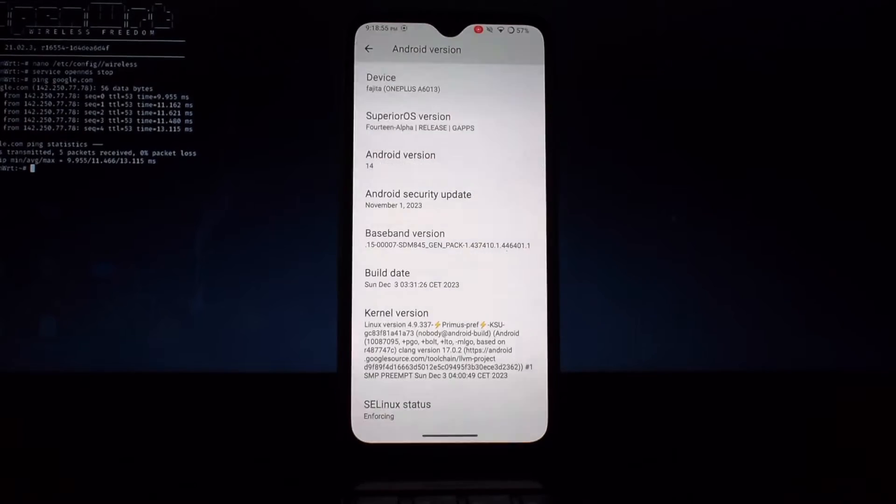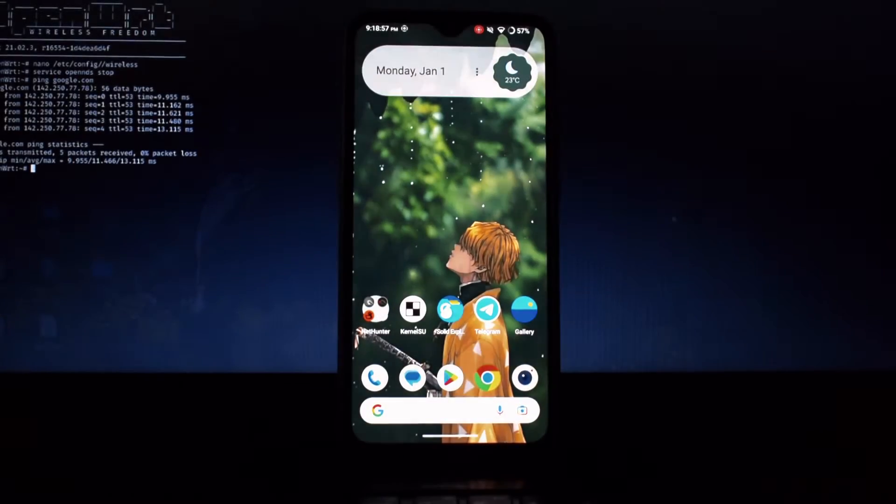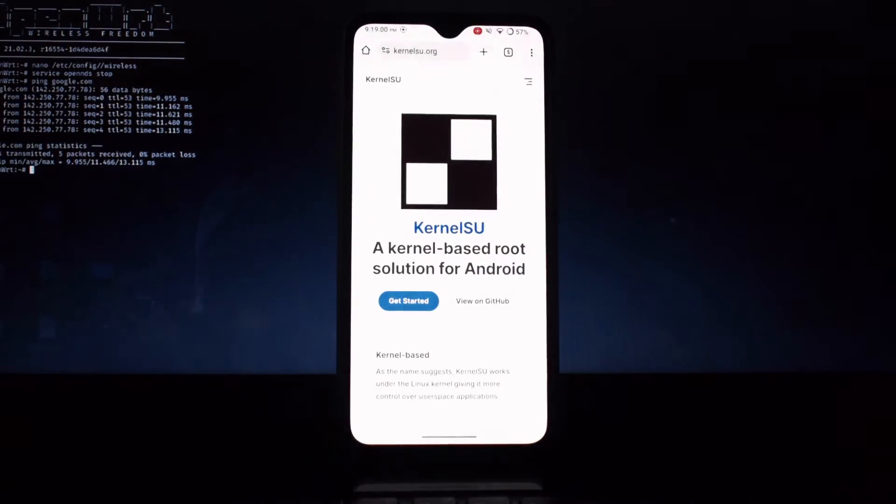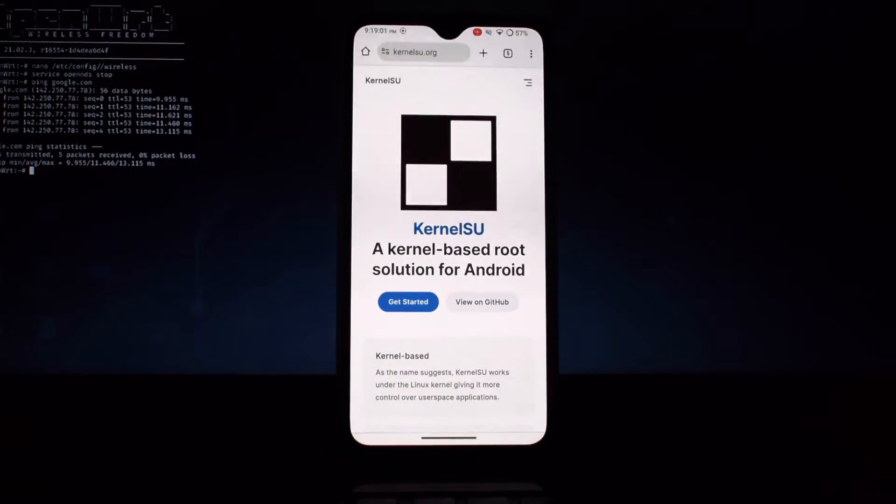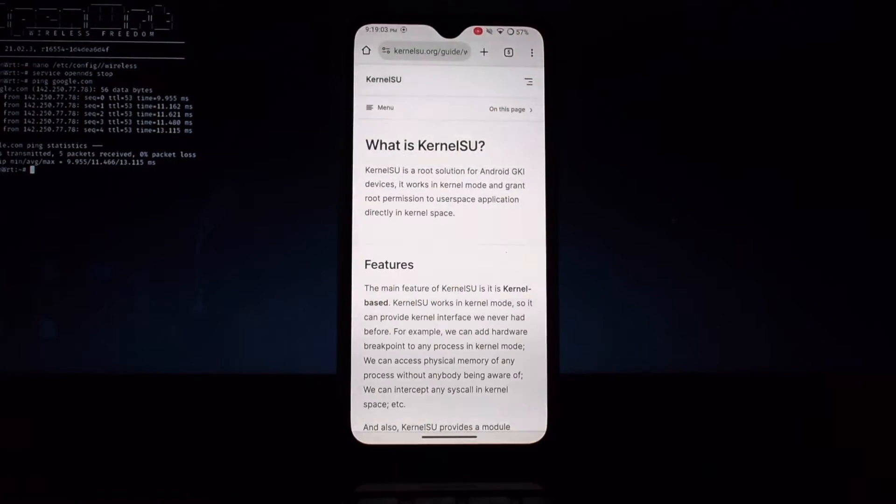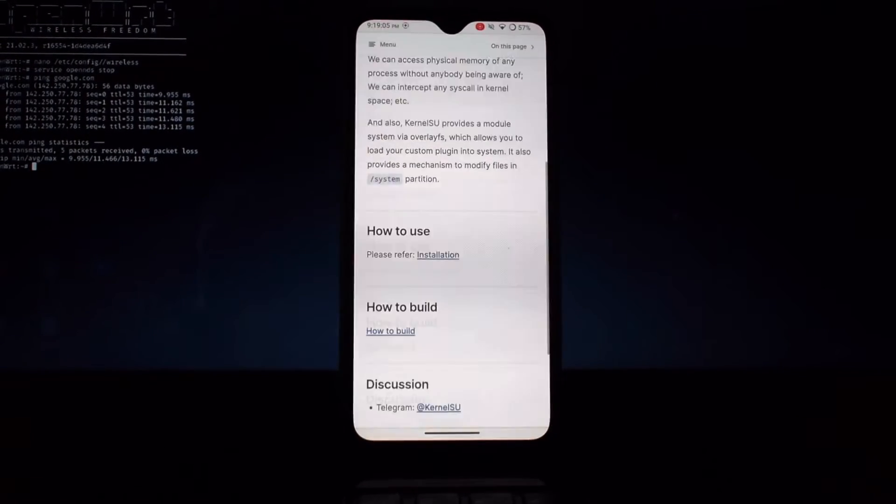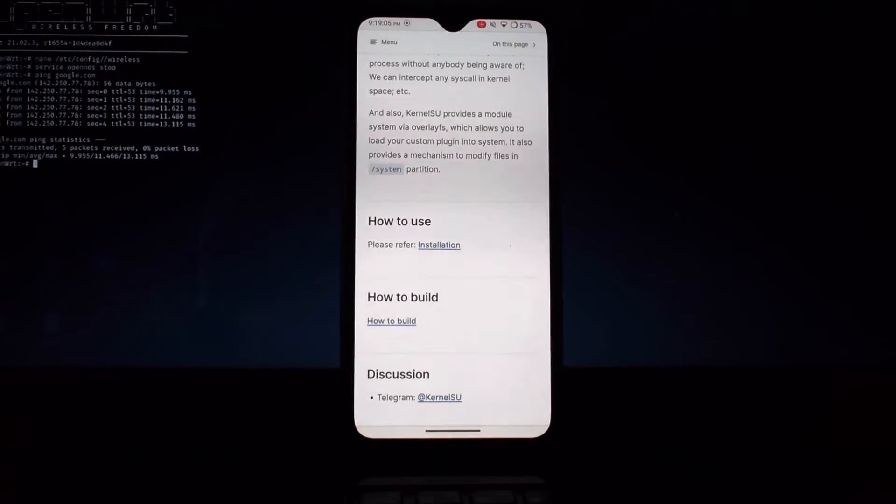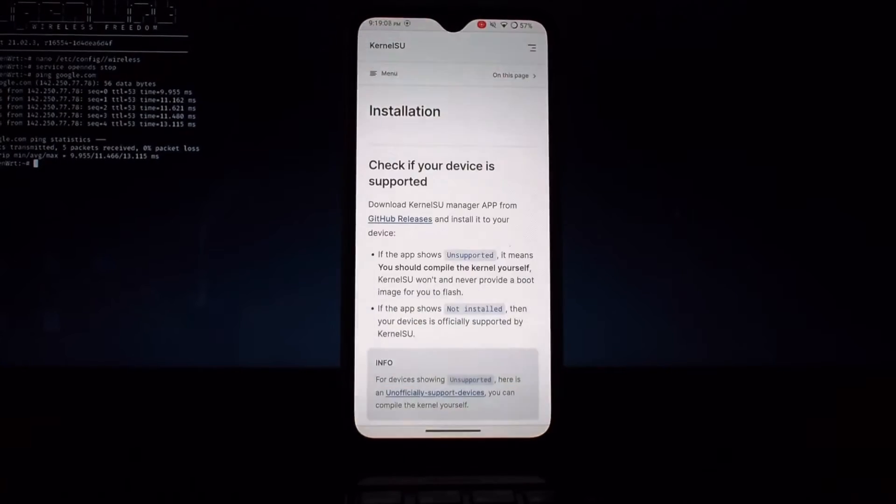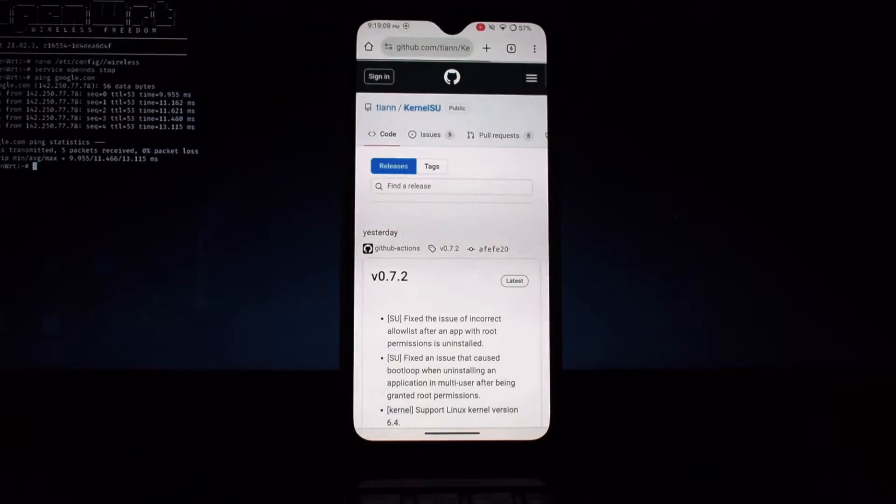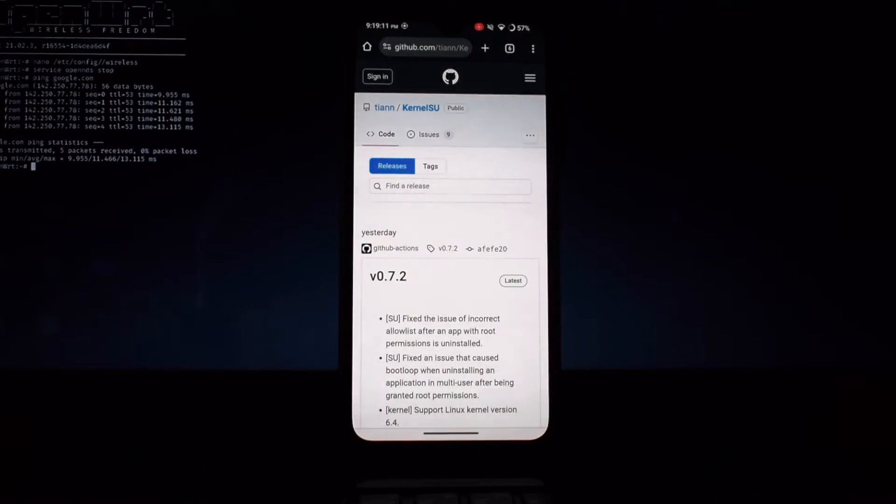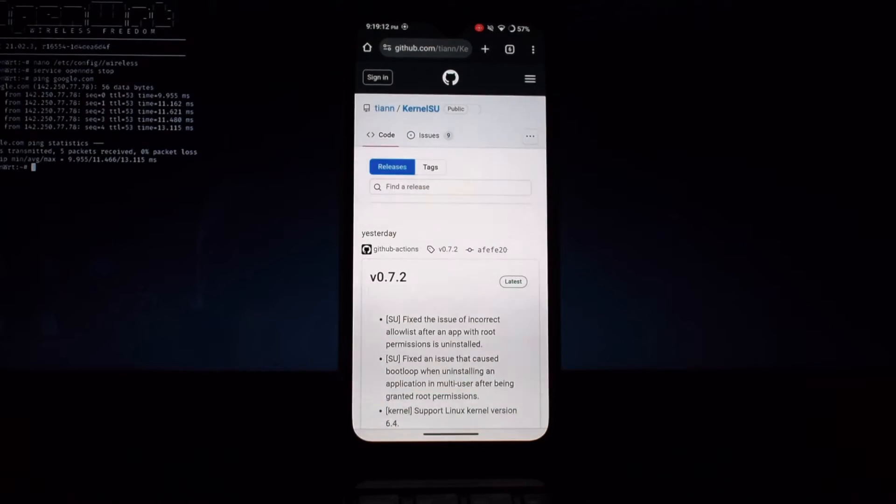Now you just have flashed the kernel file. Now you need to download the APK file from their website. For that, go to their official website. Here, go to the installation section. After that, you will be redirected to their GitHub release page.